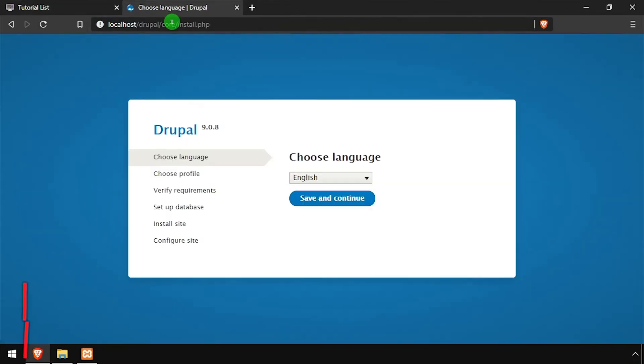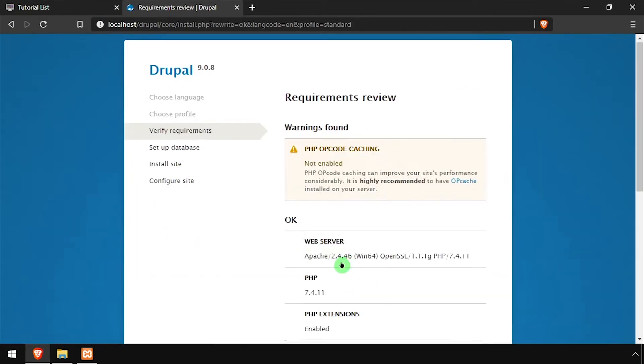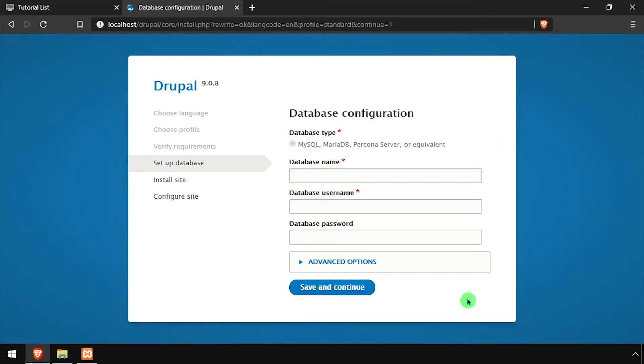Select language and click continue. Leave standard selected and click continue. If you receive any warnings, click continue anyway at the bottom of the page.